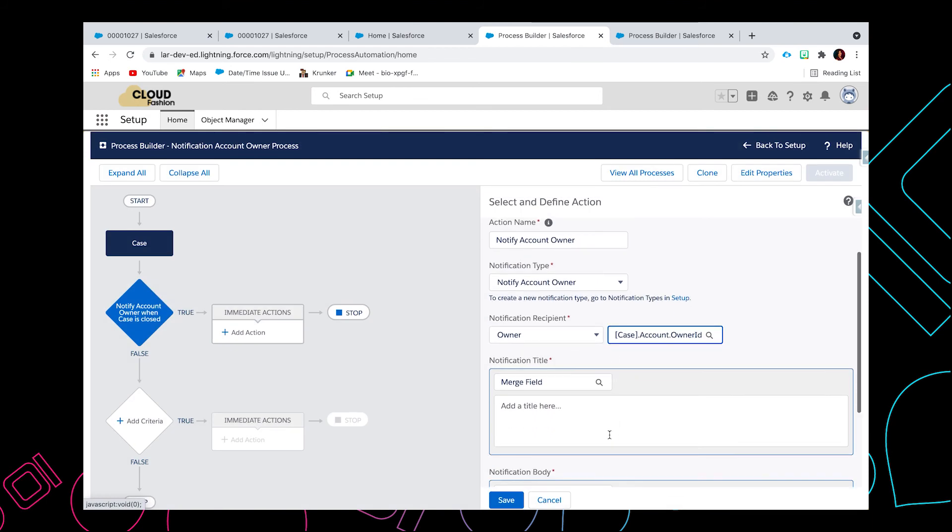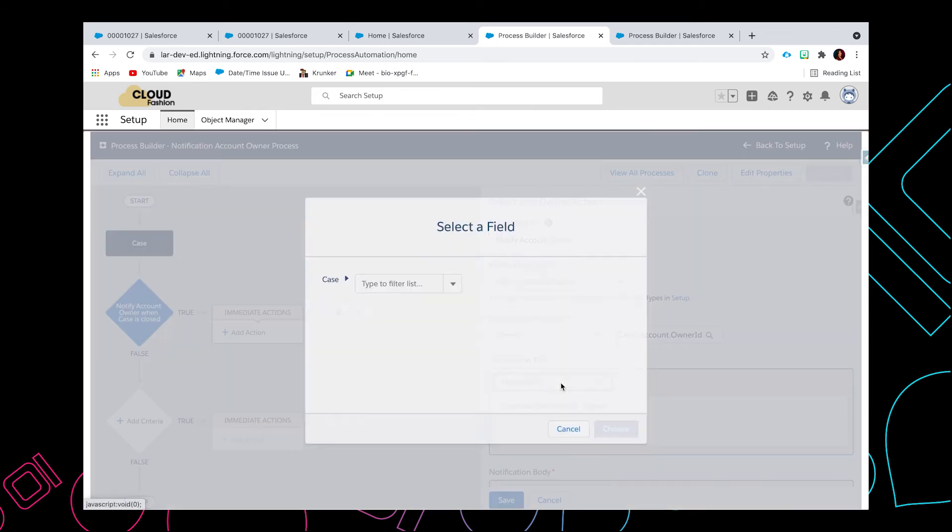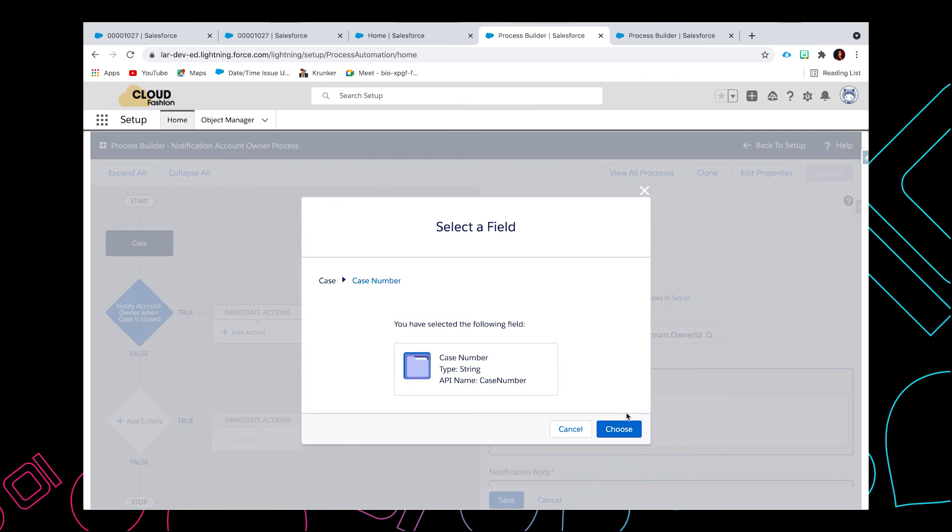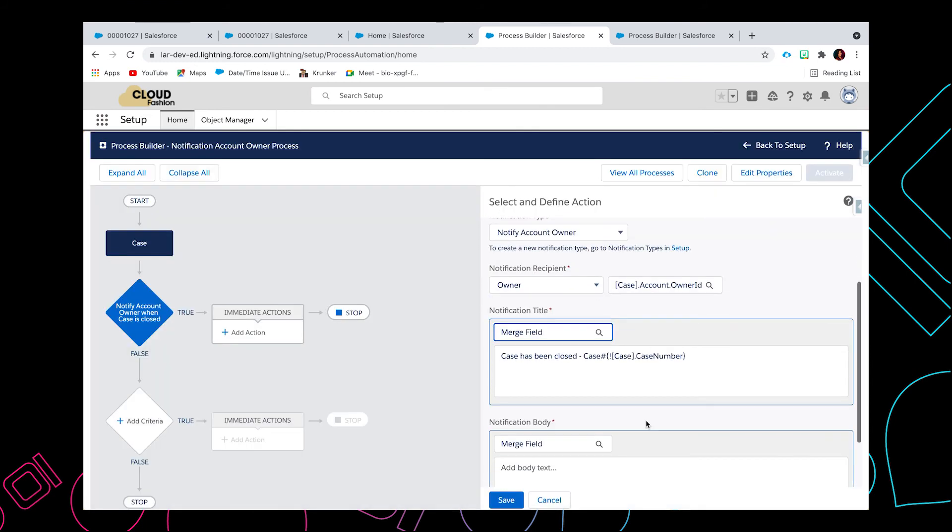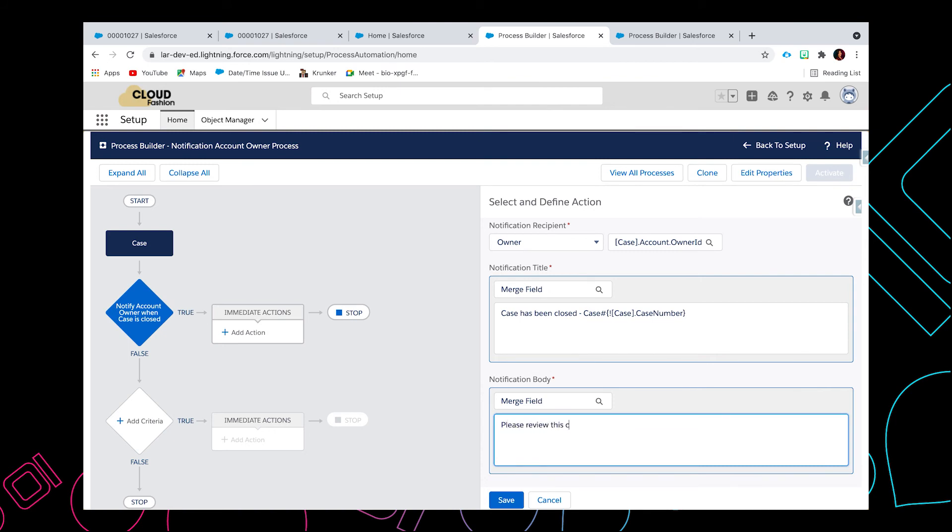So in here you can enter the title by using the merge fields. Let's put here 'Case has been closed' and then you can also enter the case number using the merge field. Just type in number and choose. For the notification body, you can just copy the title or you can also put some comments or notes like 'please review this case'.